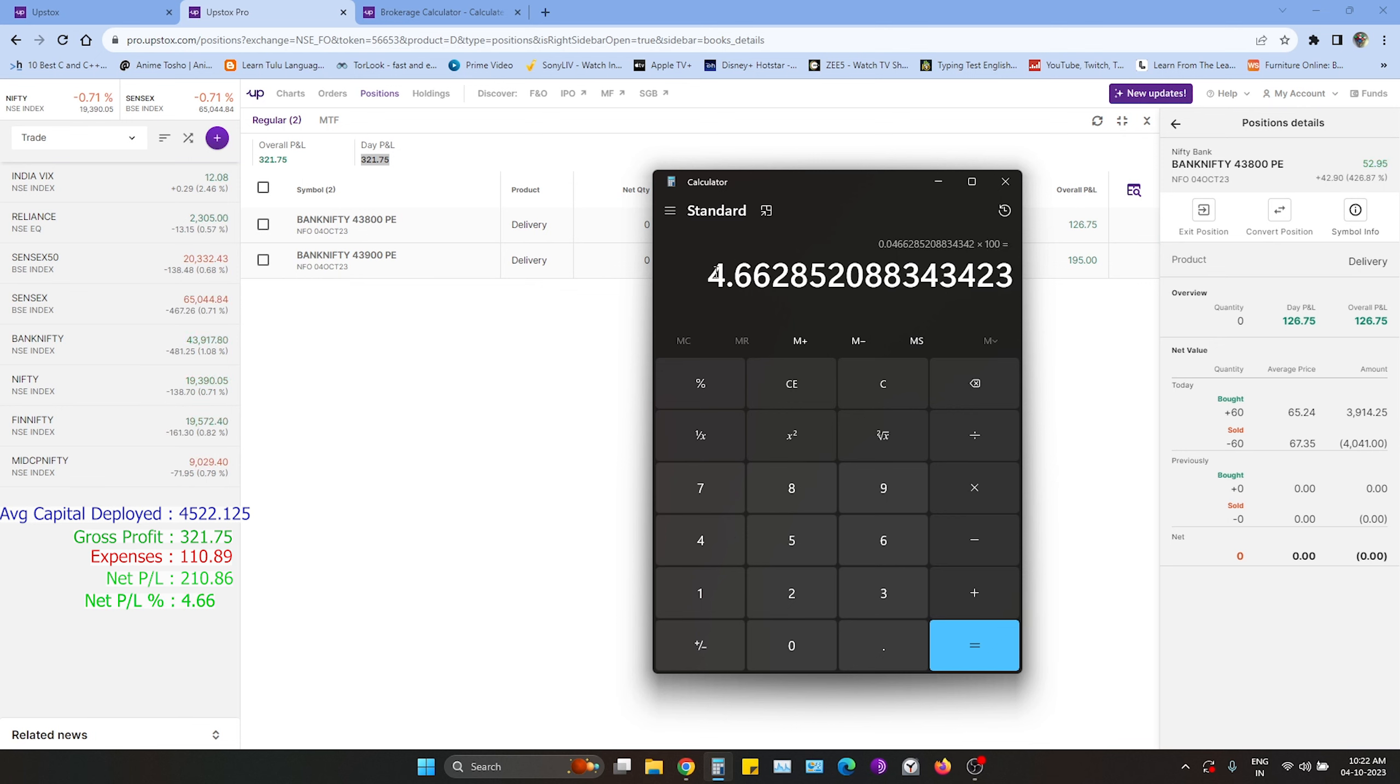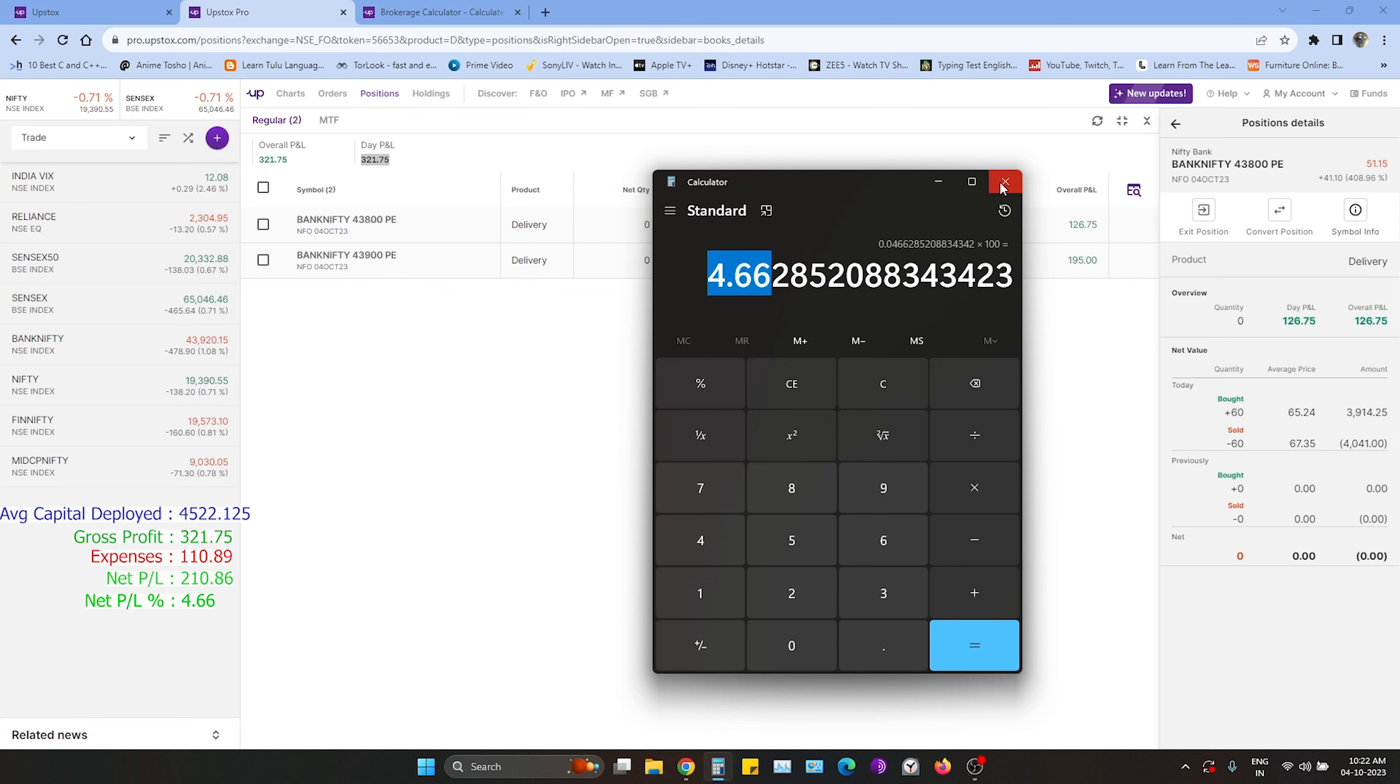The net profit is 4.66%. 4.66% for the day is more than enough.